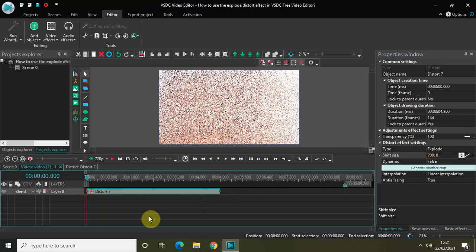So now in this case, what will happen is when I play the video, the start of my video is filled with the distort effect, explode distort effect. But gradually the explode distort effect will kind of fade away and my video will become visible. So let me just quickly play the video for you.